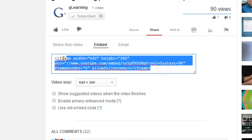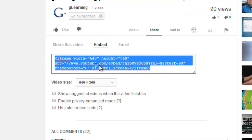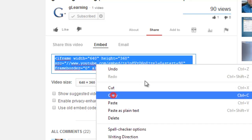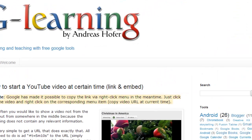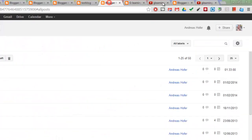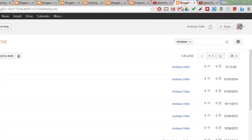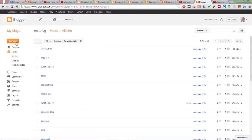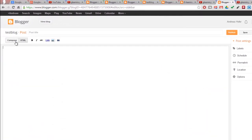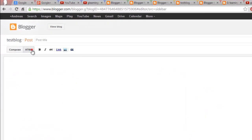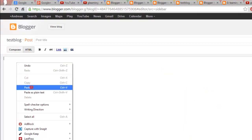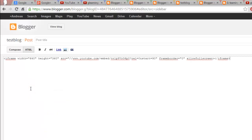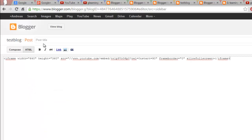You copy this embed code, create a new post in the HTML mode, paste it.